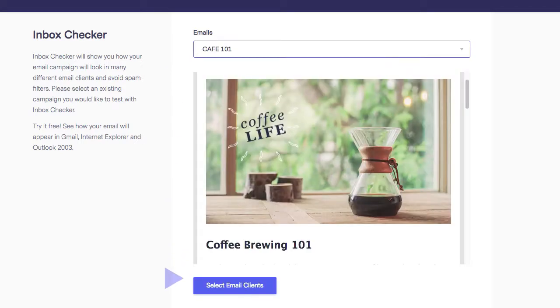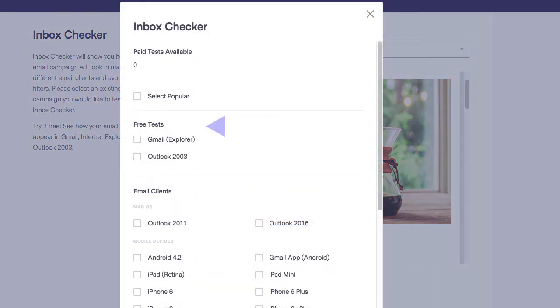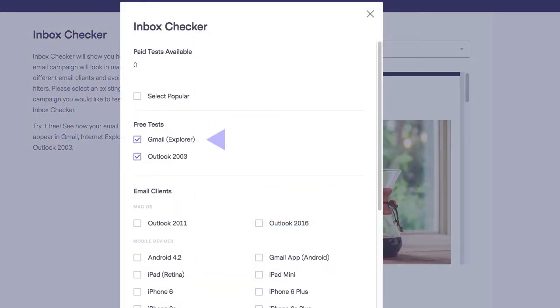Next, you will click Select Email Clients to choose what devices or hosted email clients you wish to test. Once you've selected your clients, you can begin the test.